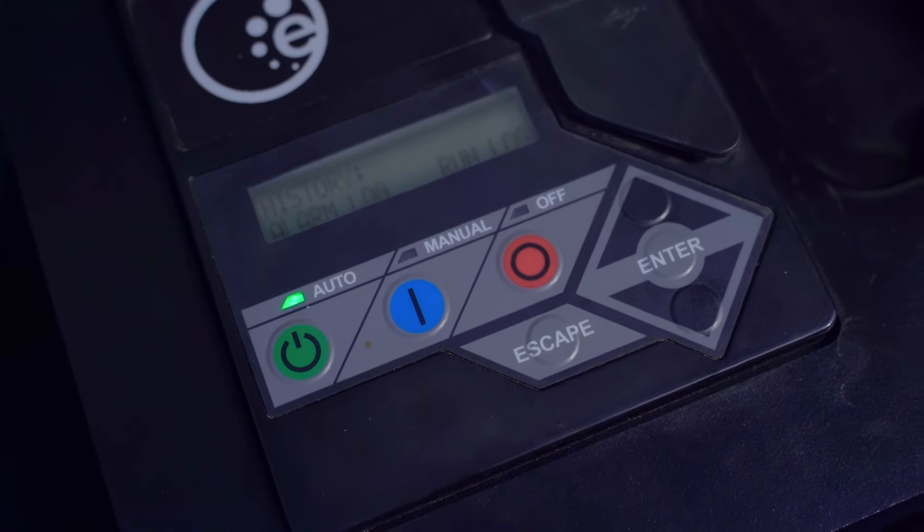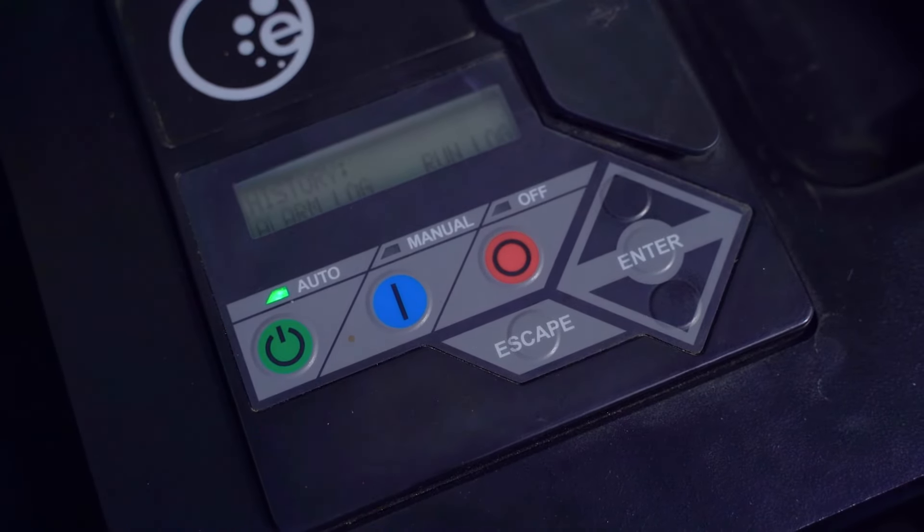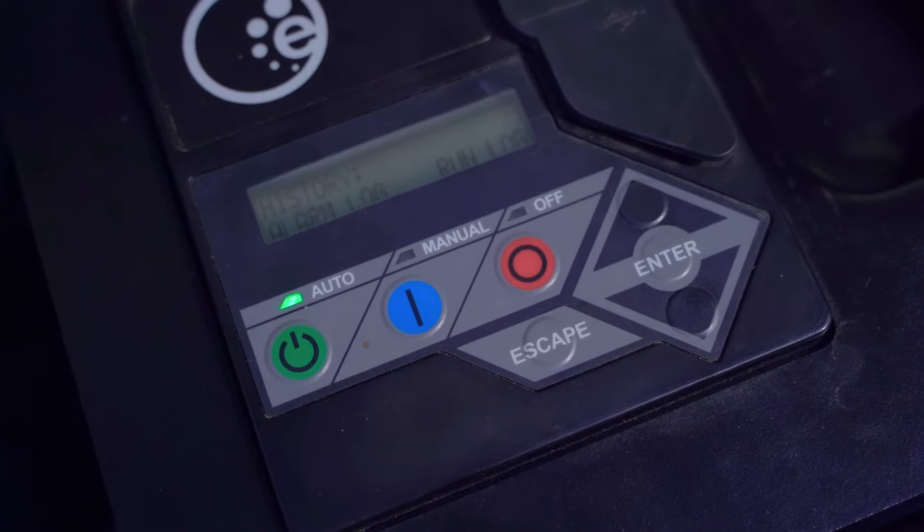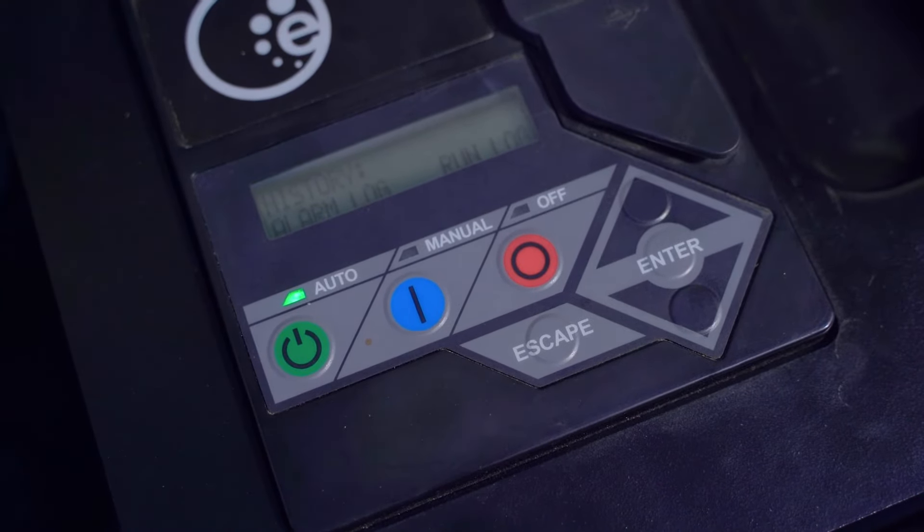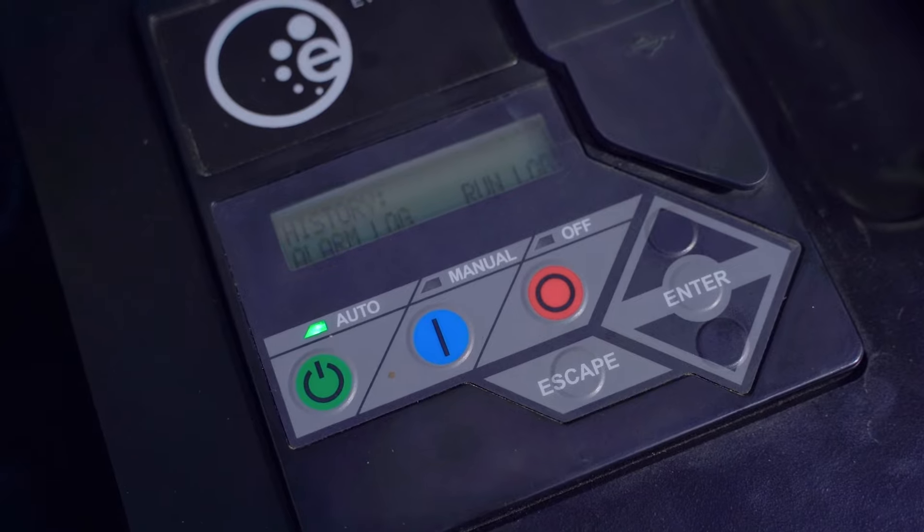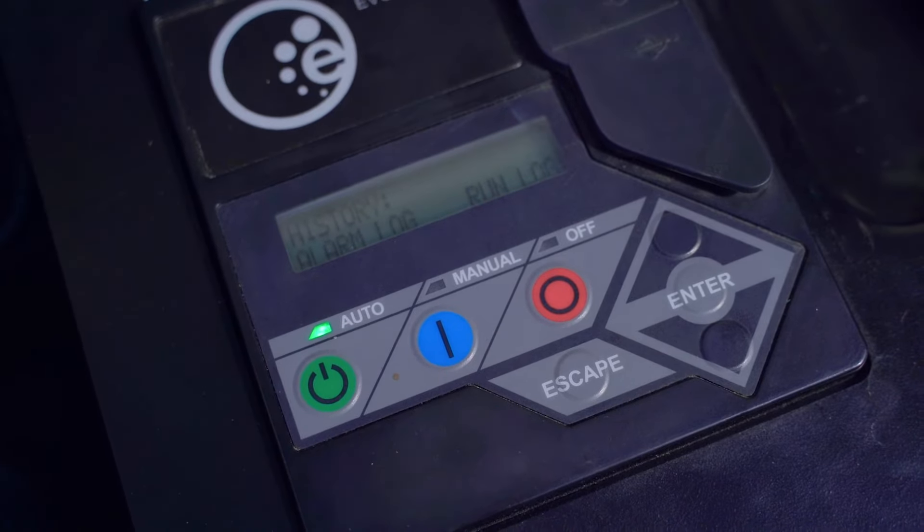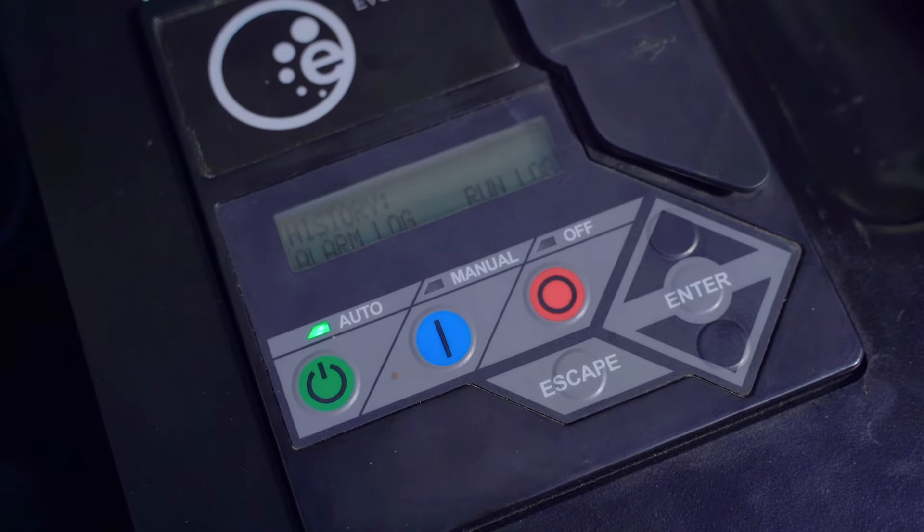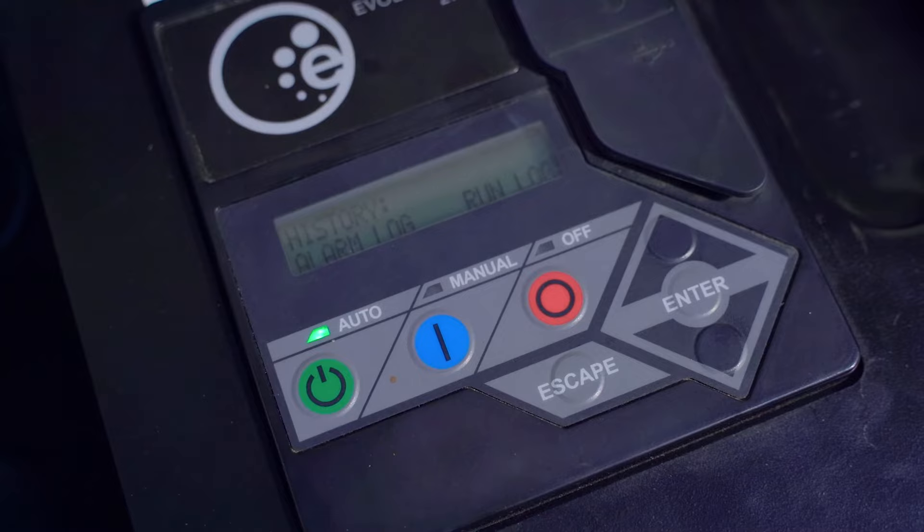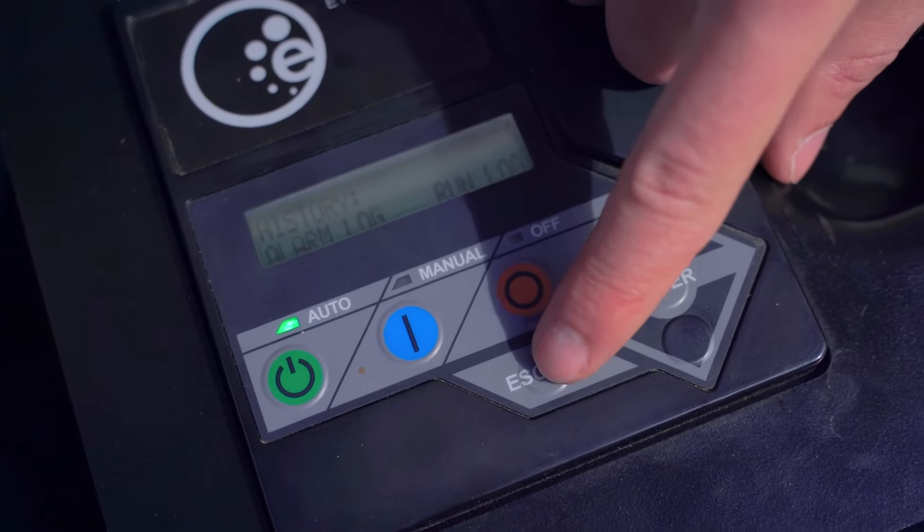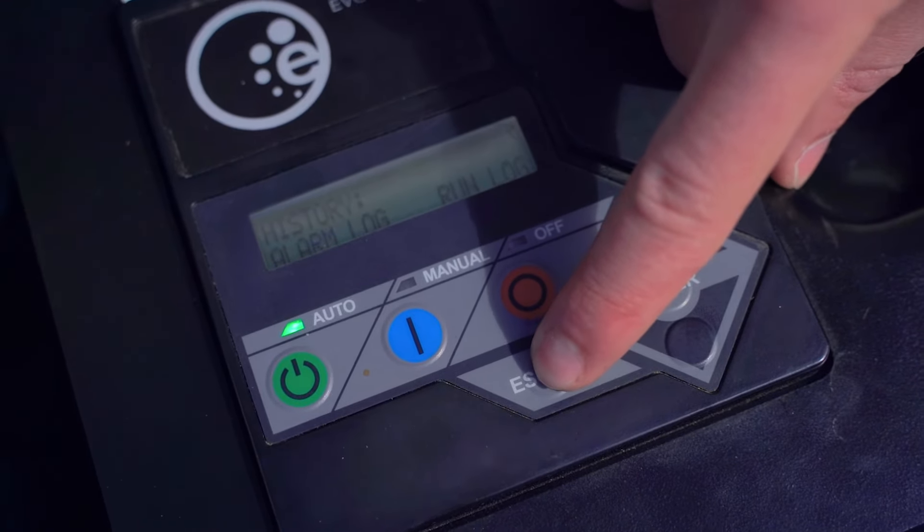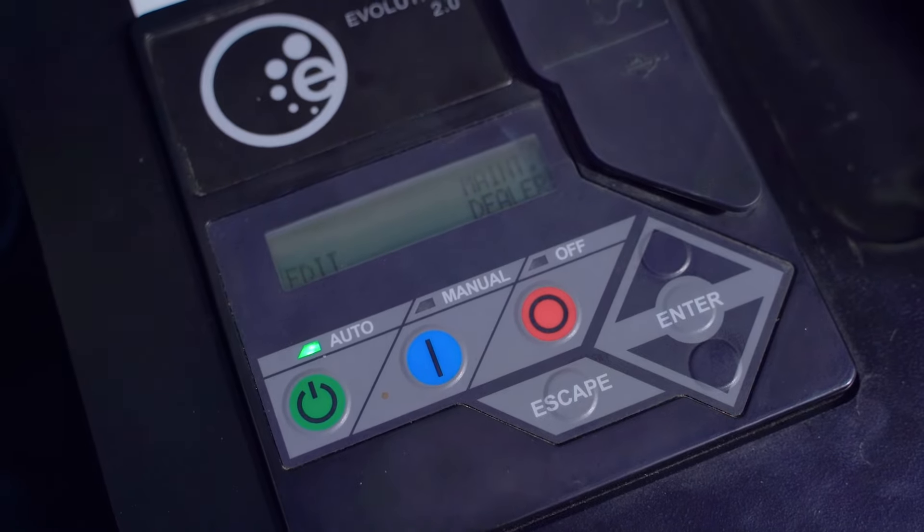Alarm log will tell you every alarm or error code or warning that the generator has thrown since its activation. And run log will also display every time the generator has ran for. Escape is going to act as your back button, so press escape to go to the previous menu.